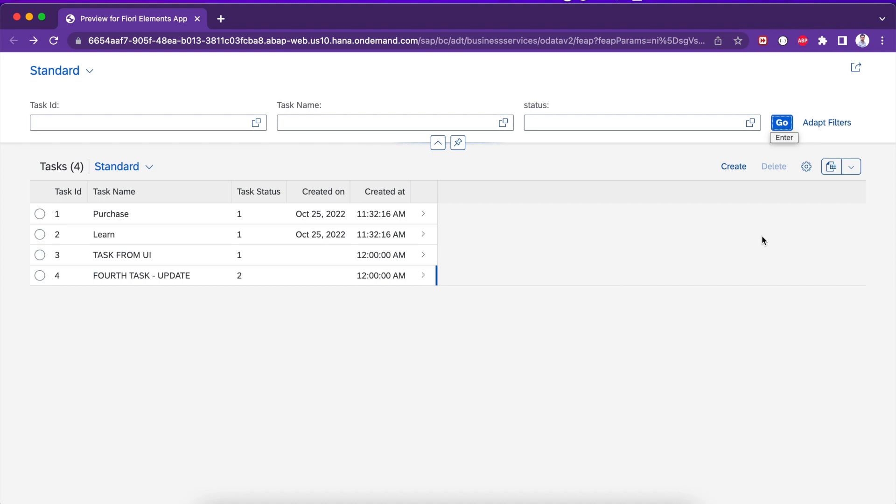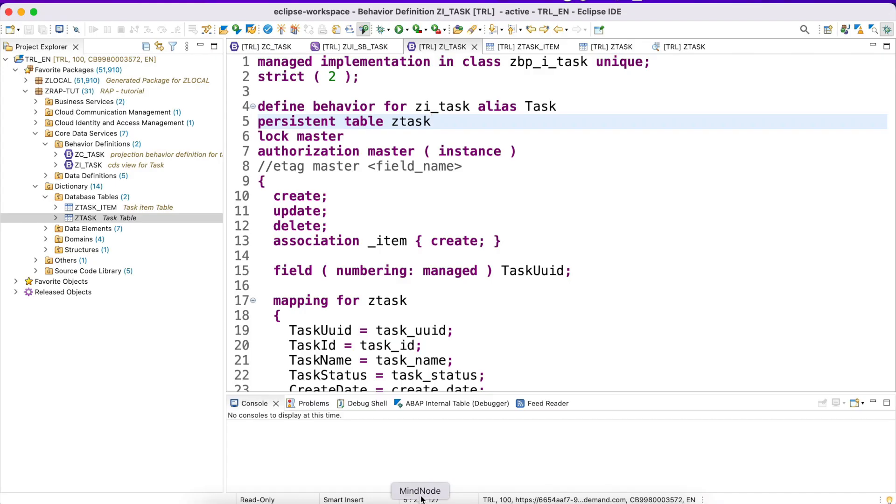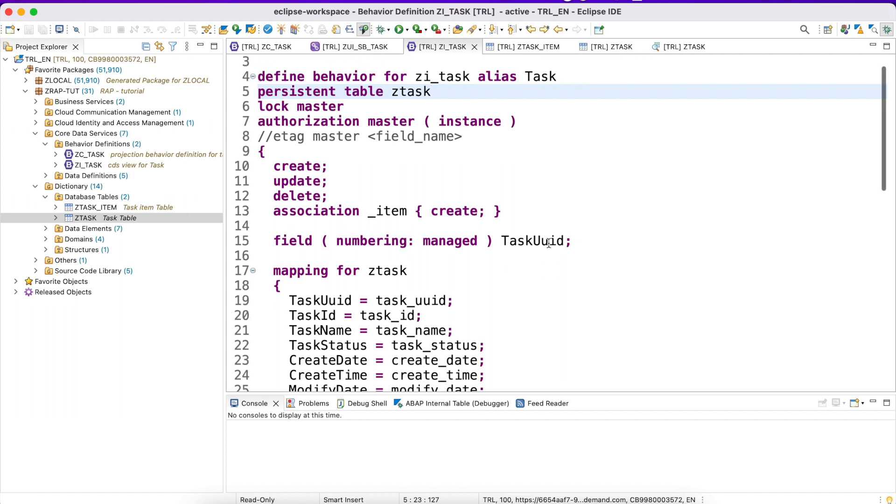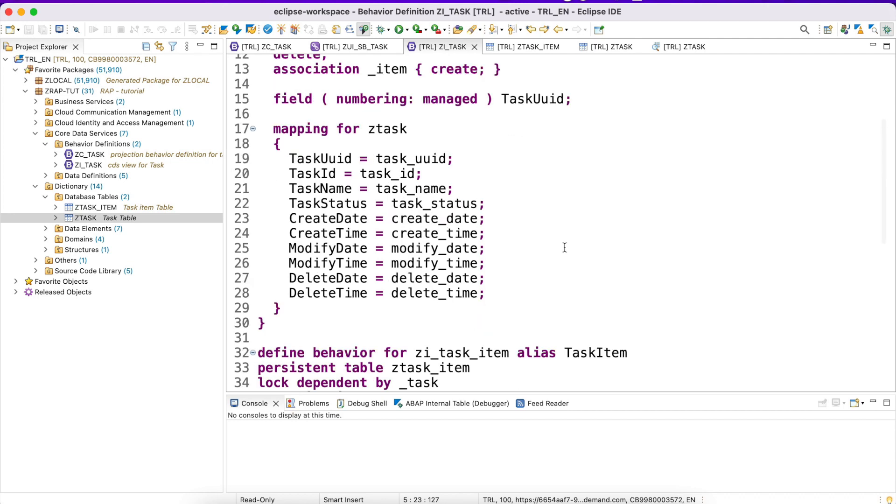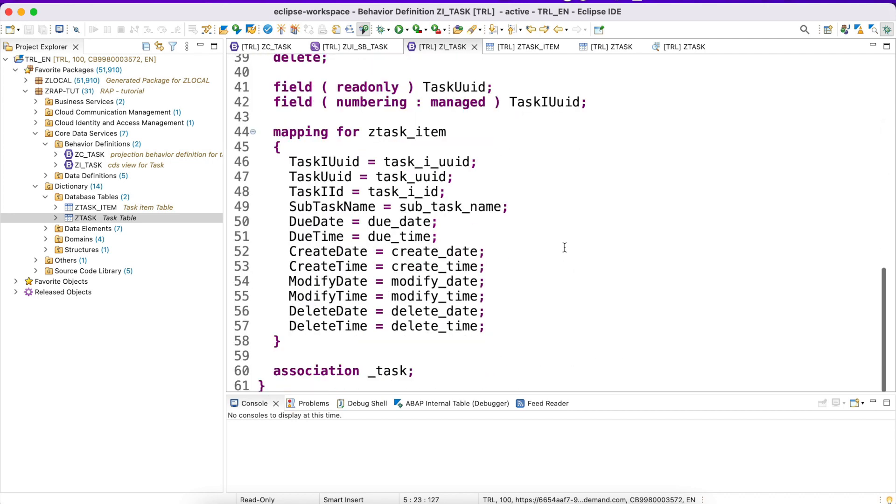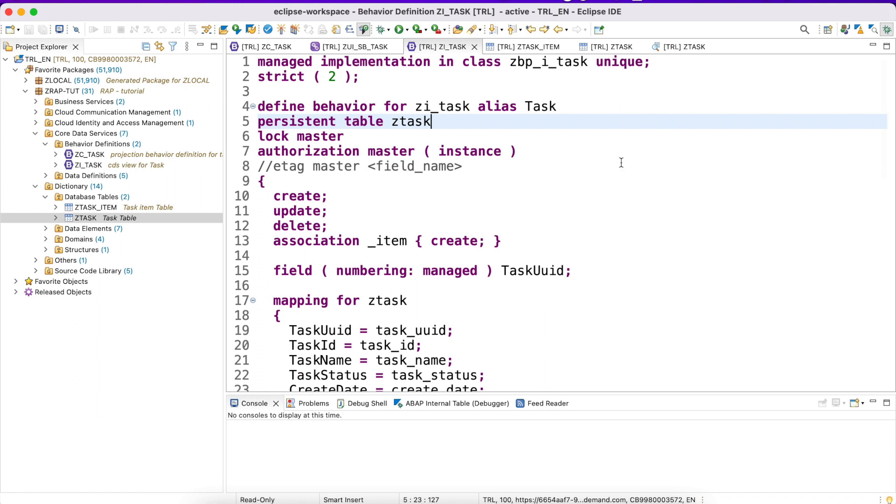This is it about create, update, delete for managed scenario. Framework will take care of creation, updation, and deletion. Two things we discussed today: one is even though the framework will take care of create, update, delete, numbering we have to declare whether it's managed or unmanaged. Framework will generate a UUID at the time of application, but we have to define it. And mapping - if your database columns is totally different than the CDS view columns, mapping is a must, otherwise your values will not get updated in the database tables. That's it for today. Thank you for your time, have a good day.